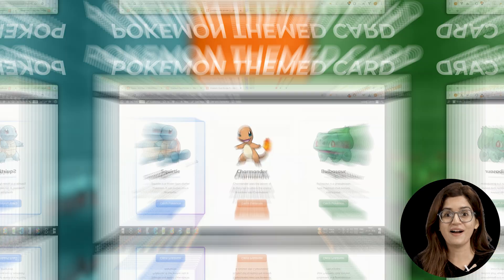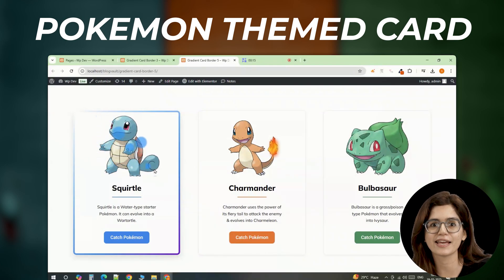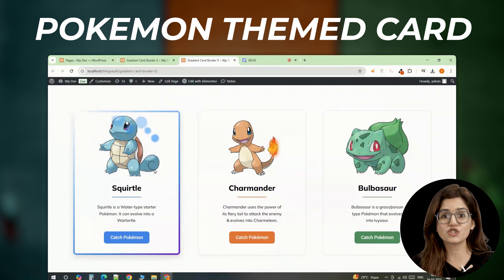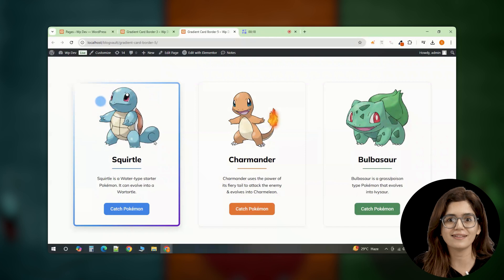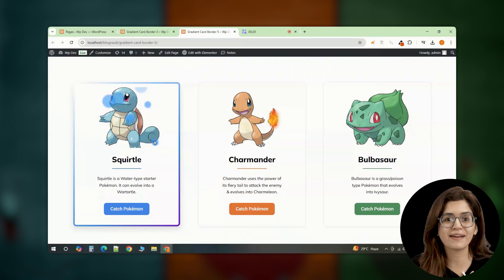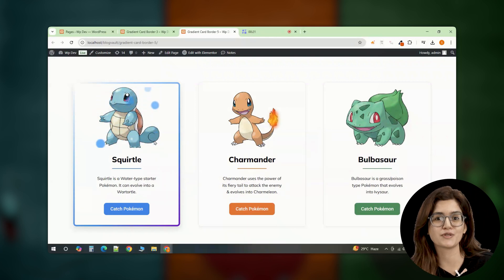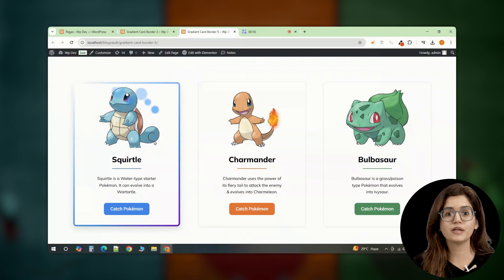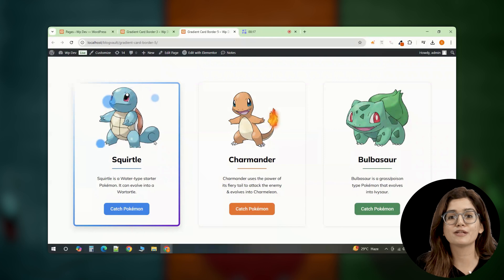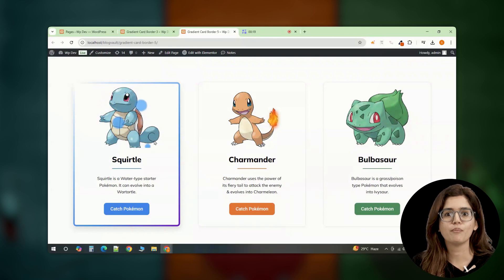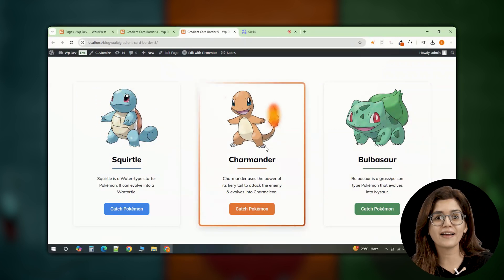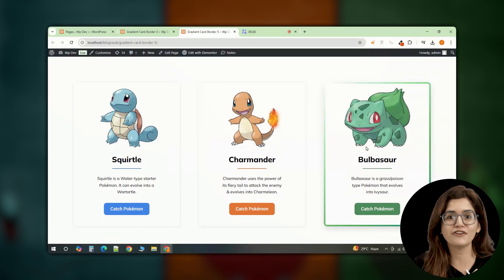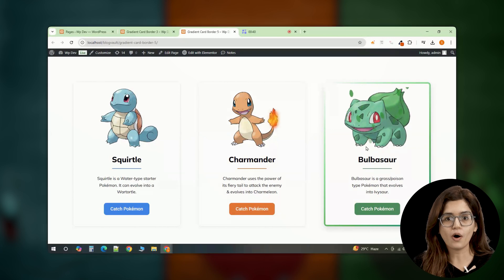So I created this a dynamic Pokemon themed card section where each card represents one of the original starters. Squirtle, Charmander and Bulbasaur. Hover over them and you'll see animated borders matching their elements. Blue for water, red for fire and green for grass.